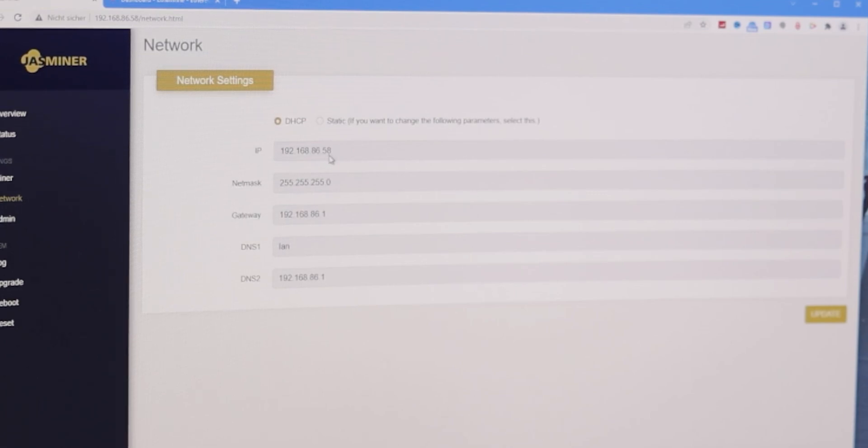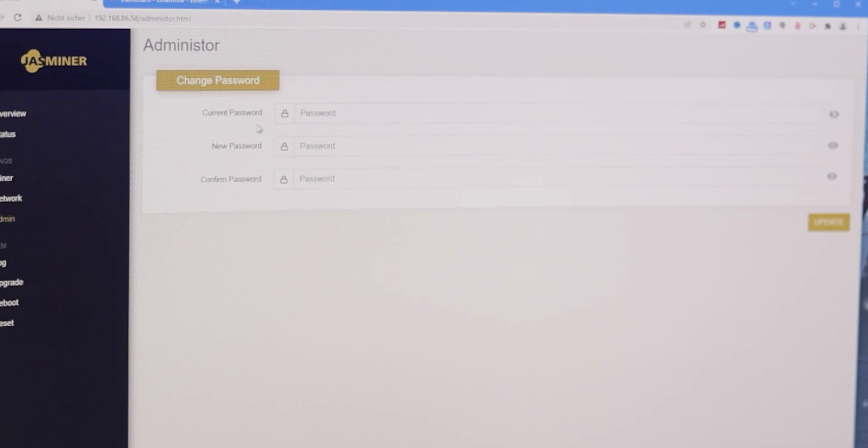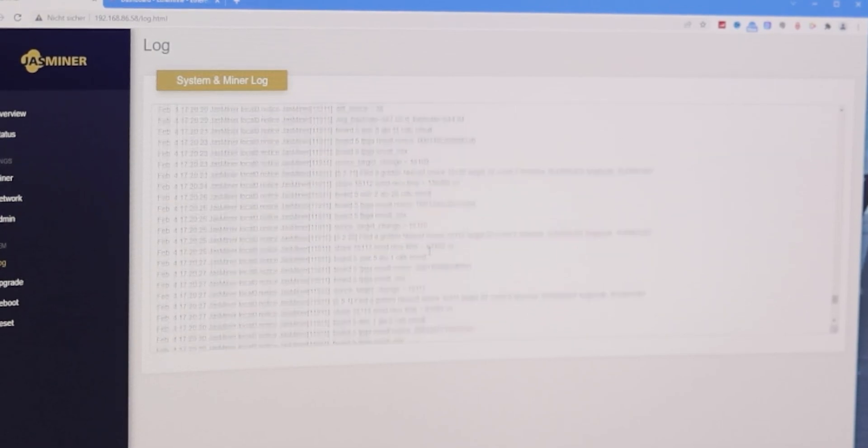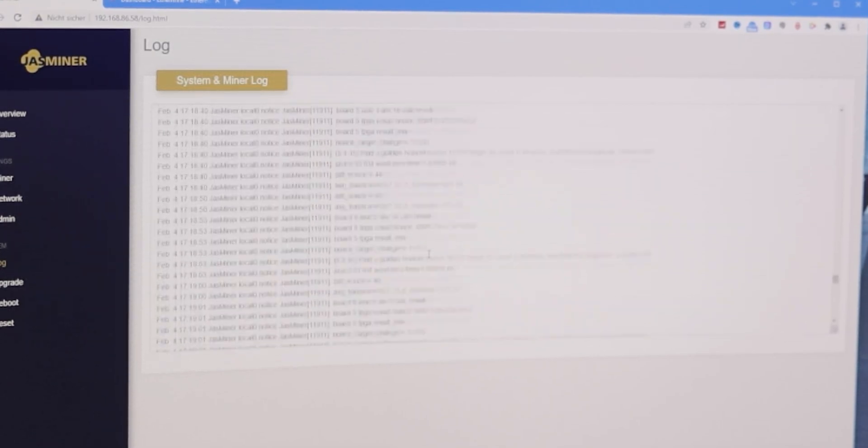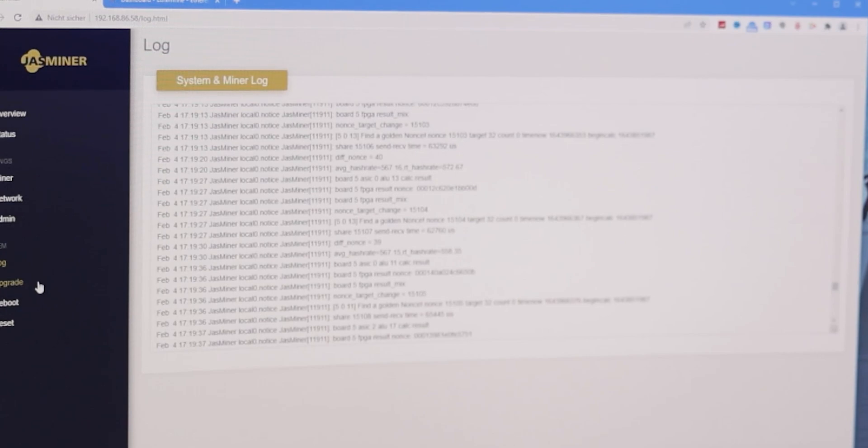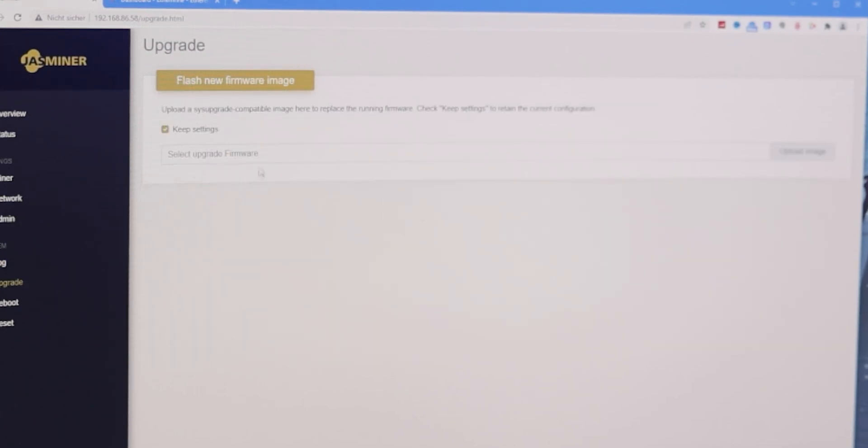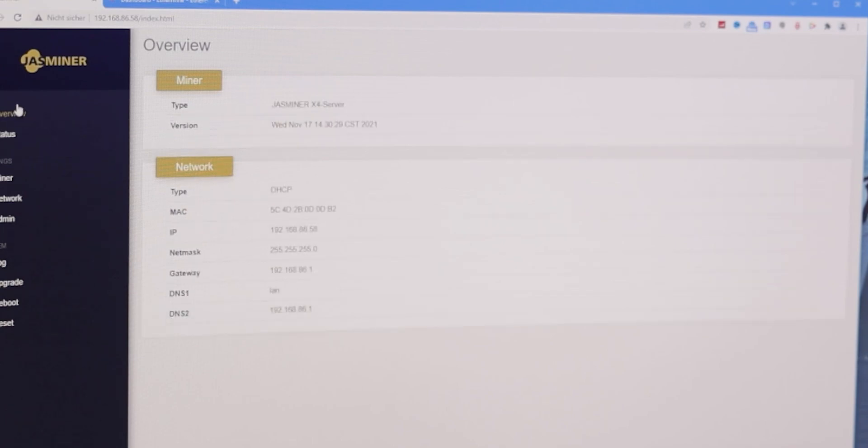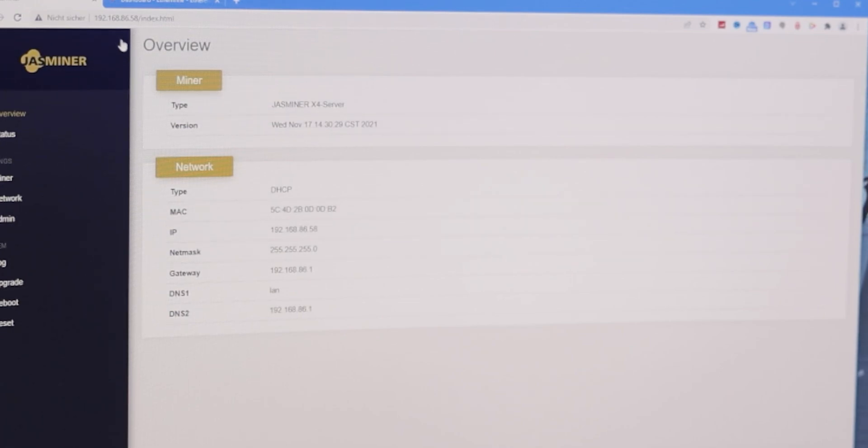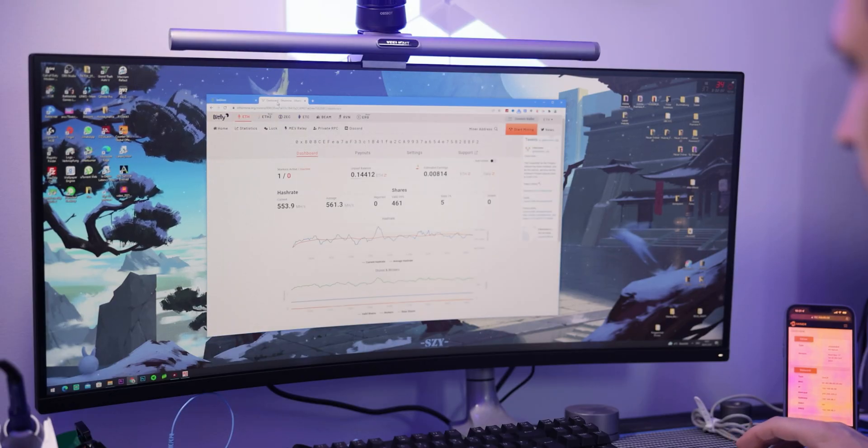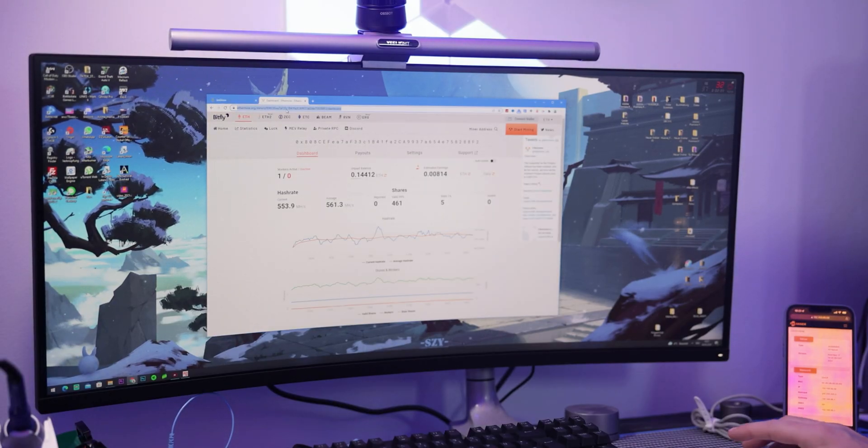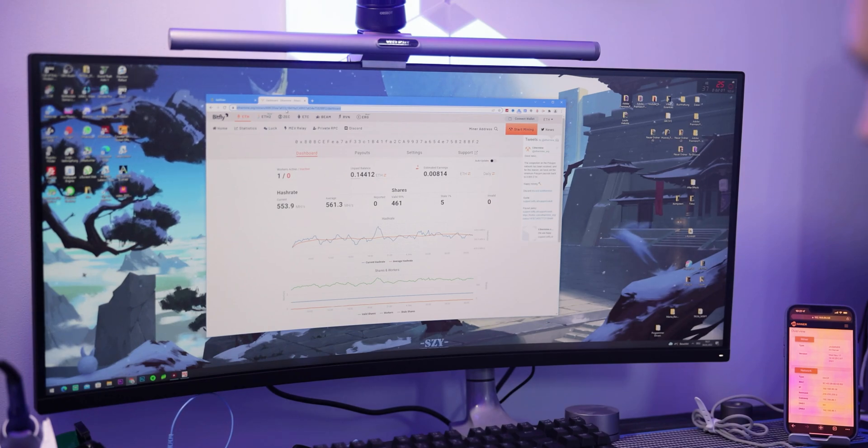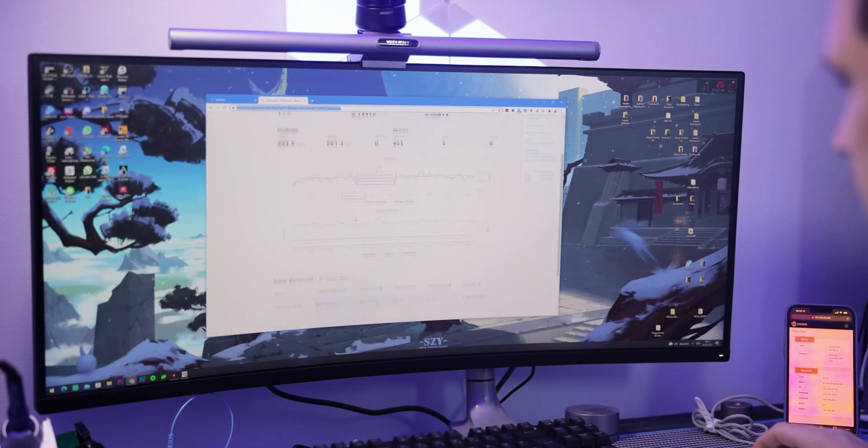Here we have the network settings. I'm currently running it on DHCP but you can change it to static. You can set an admin password for every individual miner. You can see the log right here, so if there's anything going on you can check it. You can do firmware upgrades directly over the interface, and last but not least, if you have any issues, reboot or completely reset the miner.